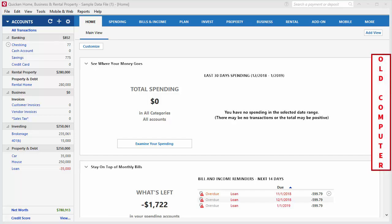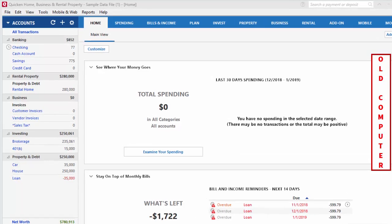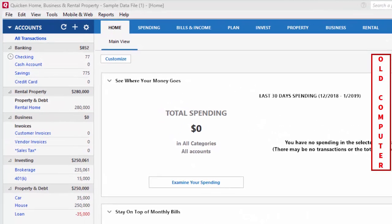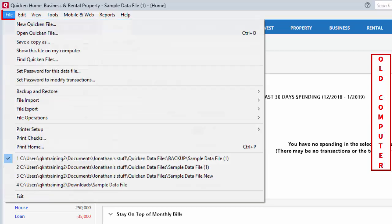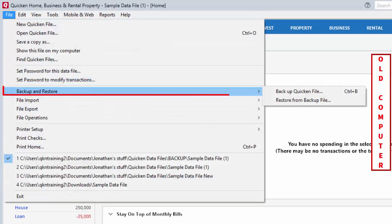You'll start the process on your old computer. First, you'll need to make sure that Quicken is open and then you'll select File, Backup and Restore, Backup Quicken File.